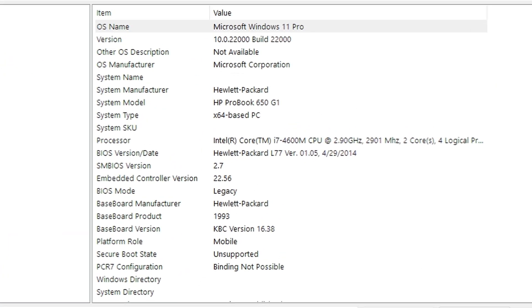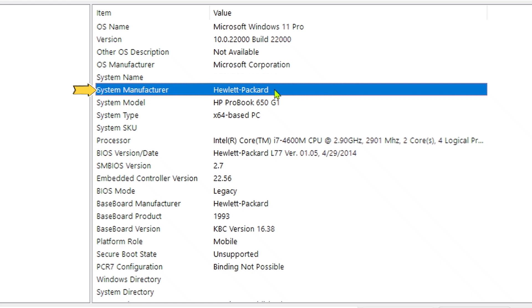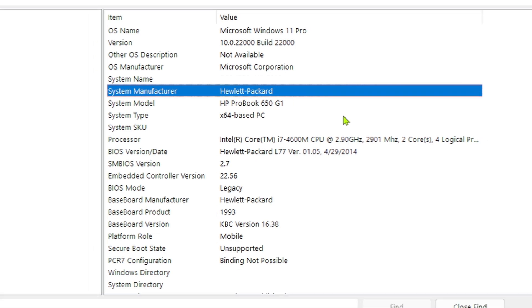Once the window opens, look for system manufacturer in the list. Right there, you'll see your laptop's brand name clearly displayed. This works on all versions of Windows and gives you accurate information directly from your system.